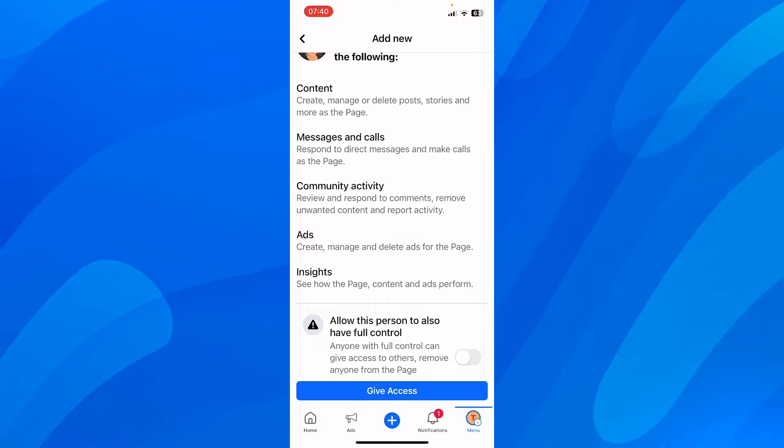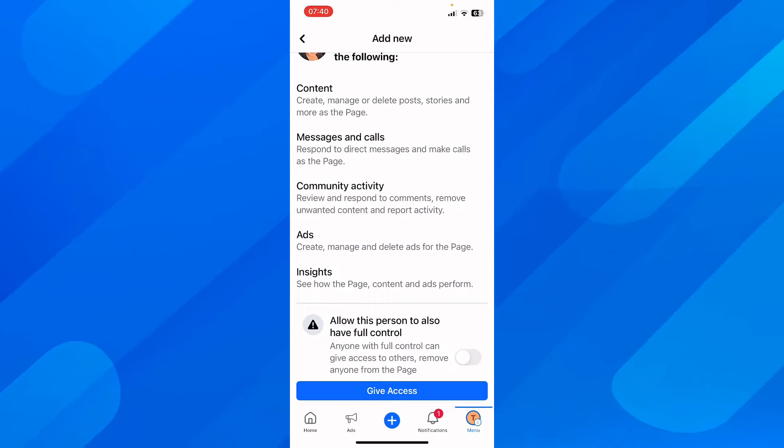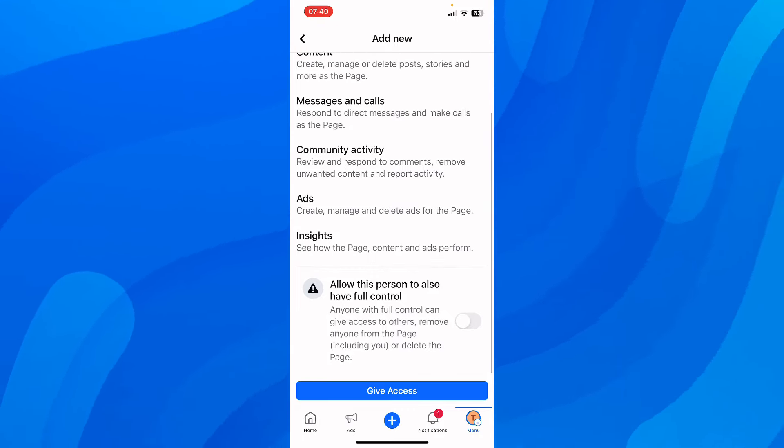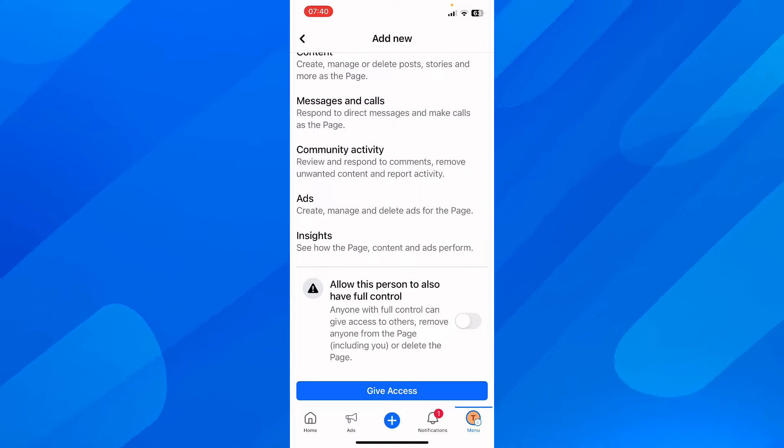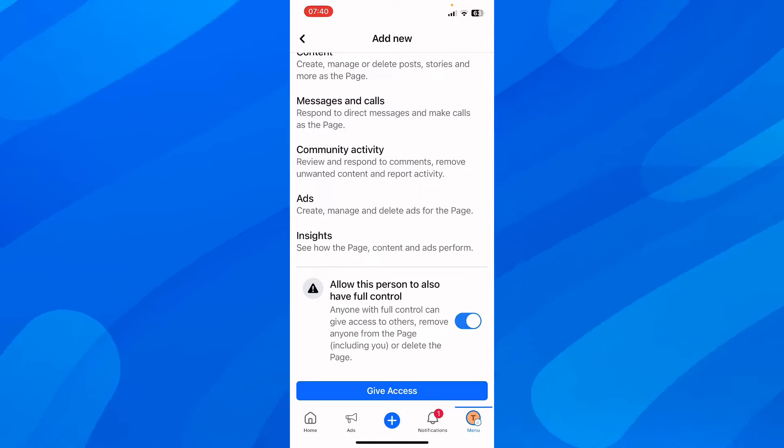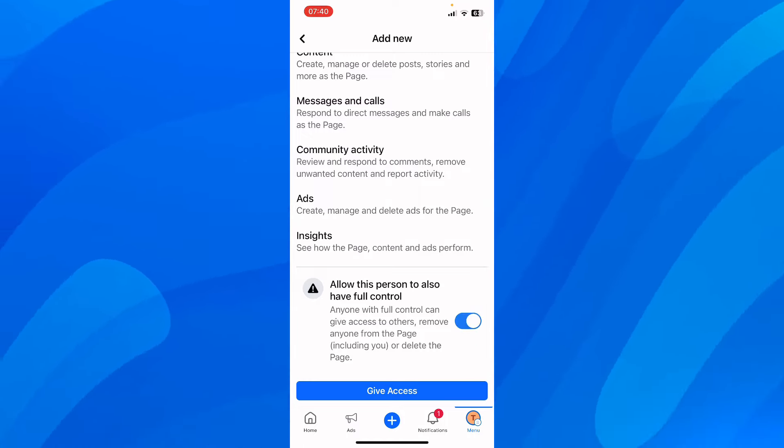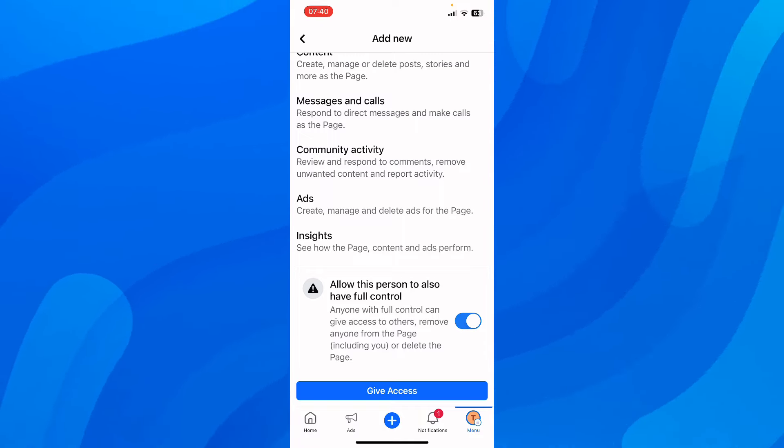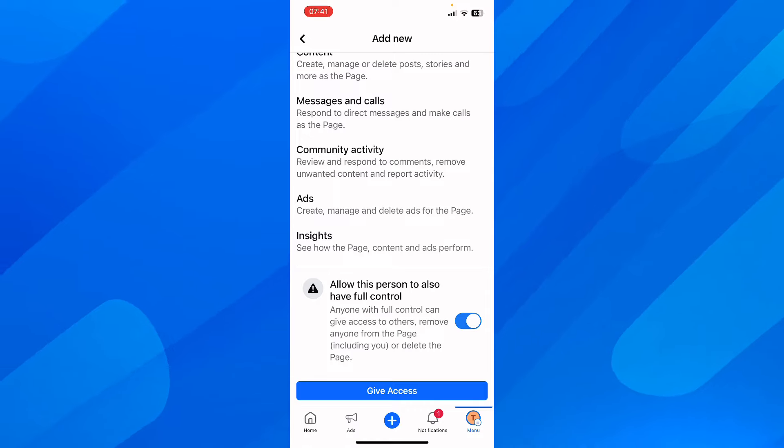If you want to give full control - meaning they'll be able to remove you or delete the page - you can enable this by checking this box. Then simply tap on Give Access, and you'll have to wait until they approve the request.